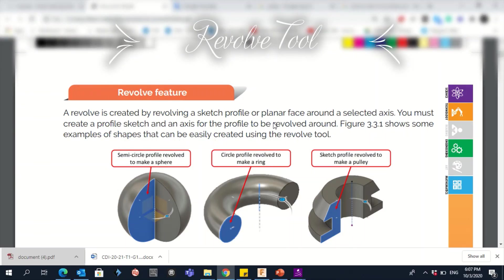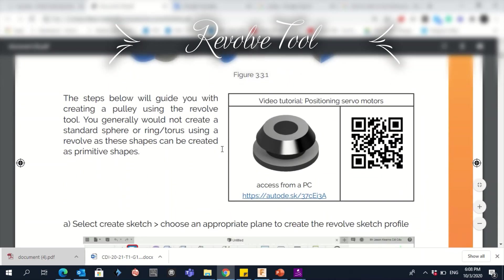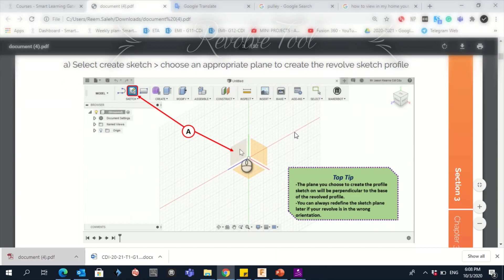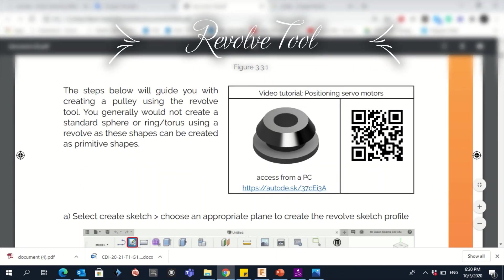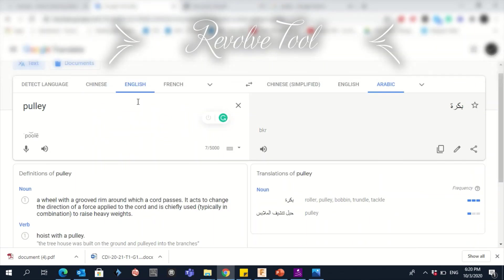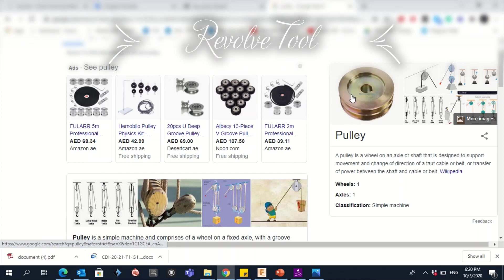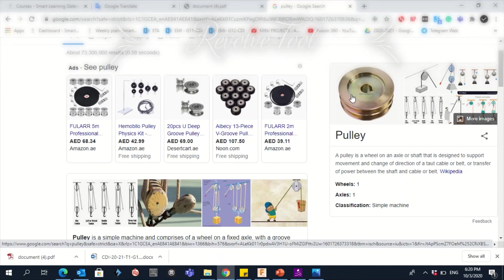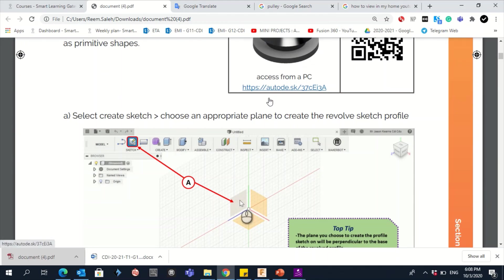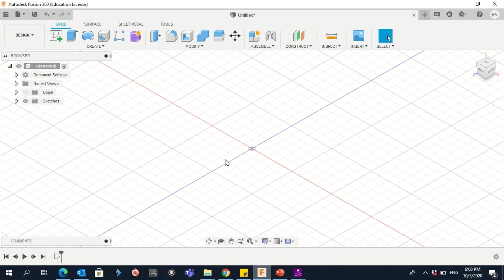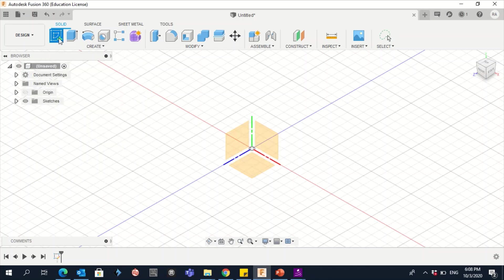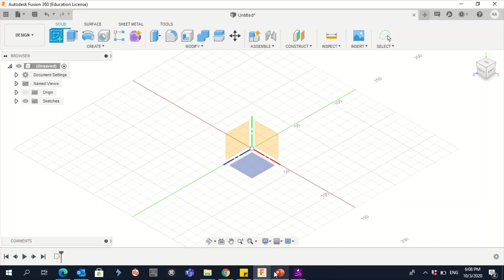Let's start with the Revolve feature. We need to create this object using Fusion 360 — it's a pulley. A pulley is a wheel on an axle or shaft designed to support movement. The first step is to go to Fusion 360 and create a sketch.